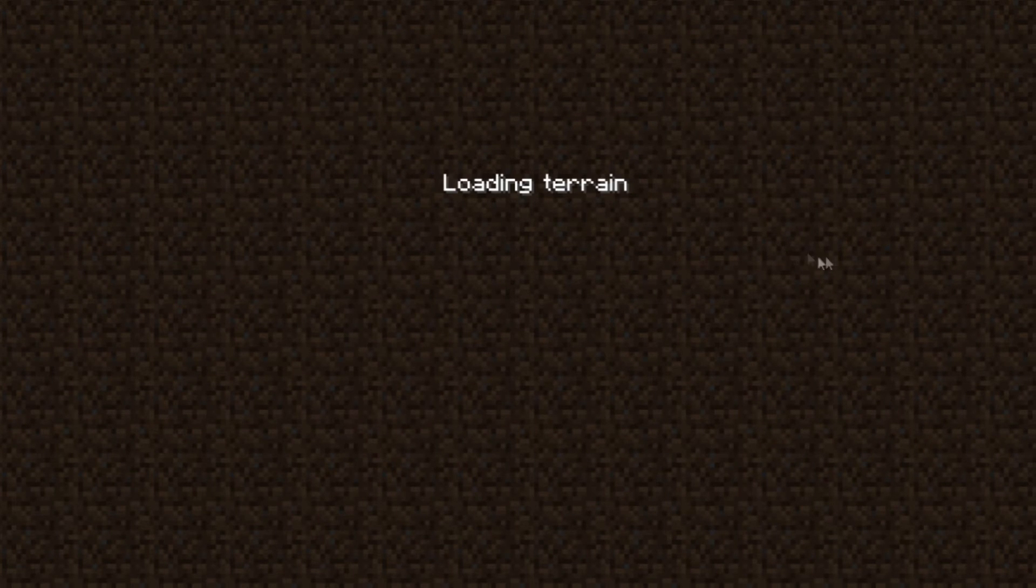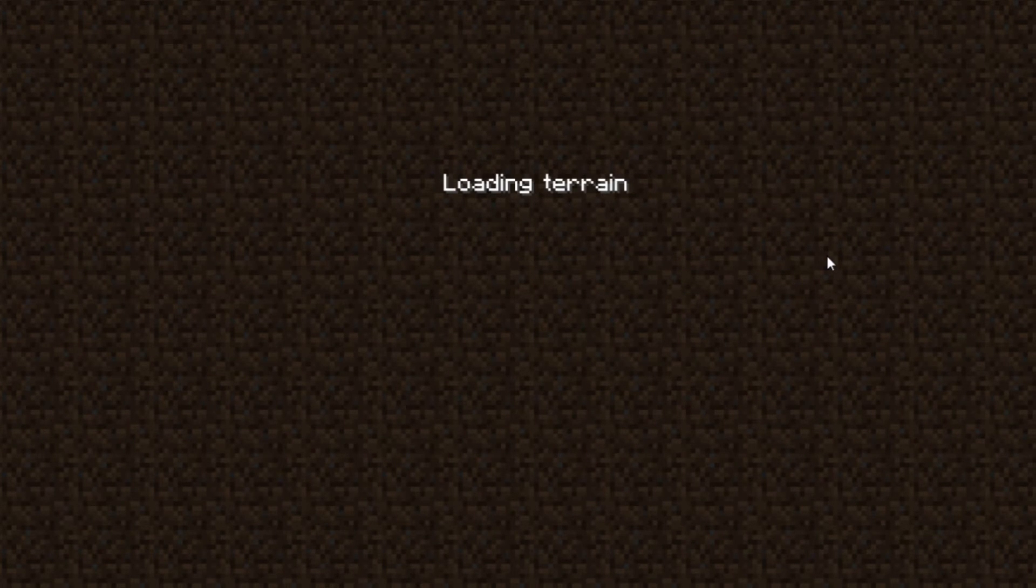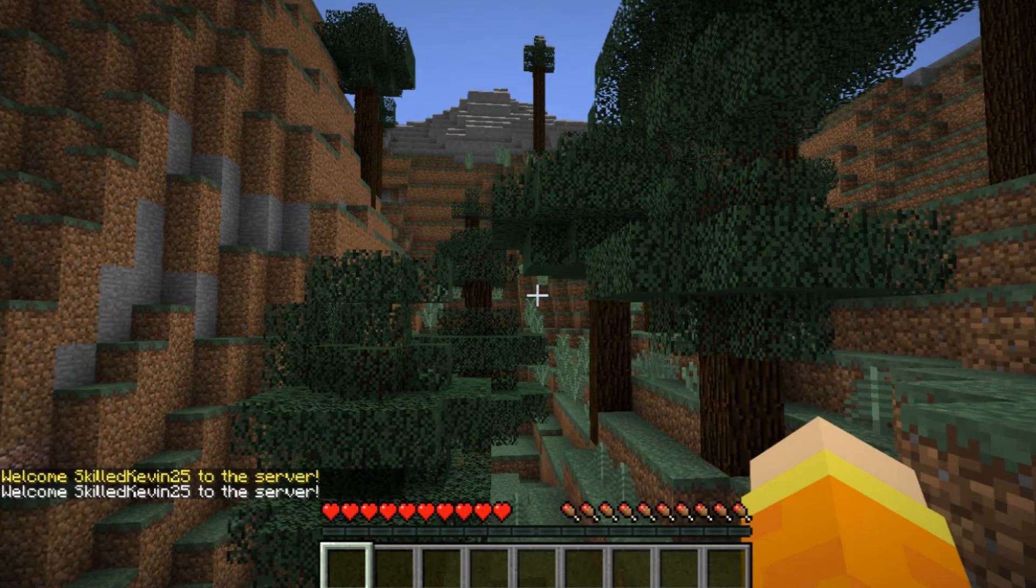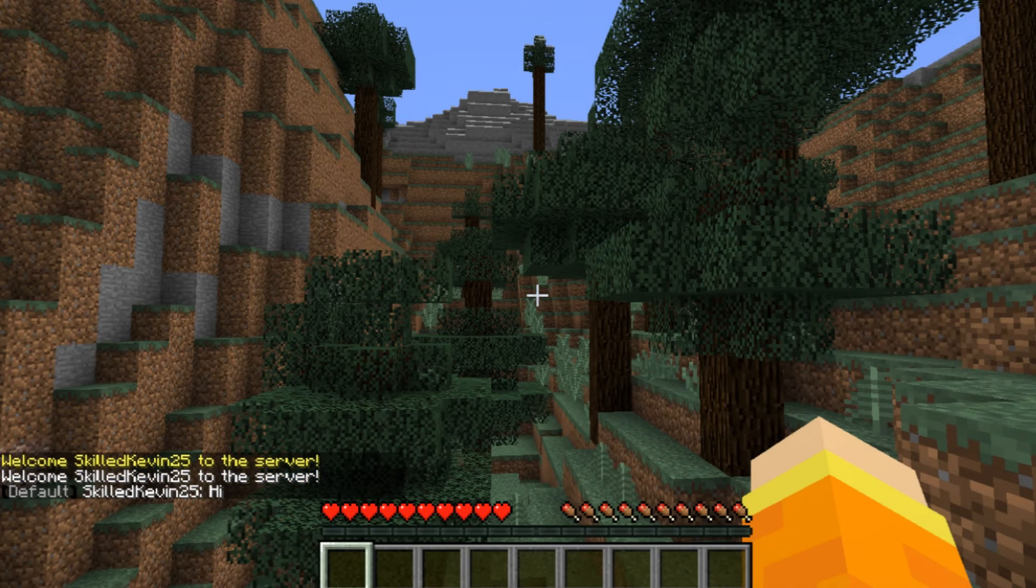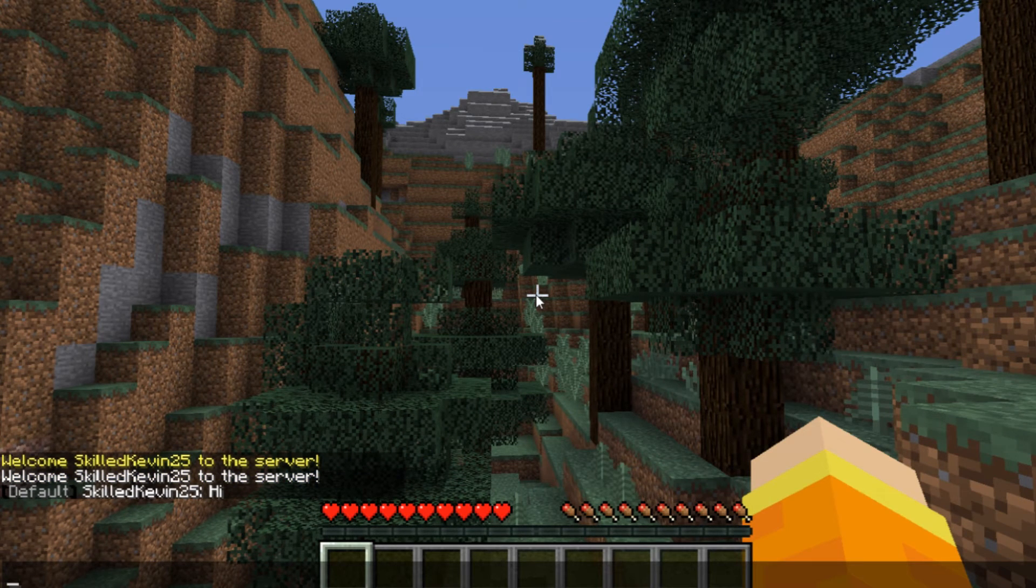Whenever we first log in we will not be part of a town. That is how Towny is, so if we did hi it's just going to show our prefix and username.